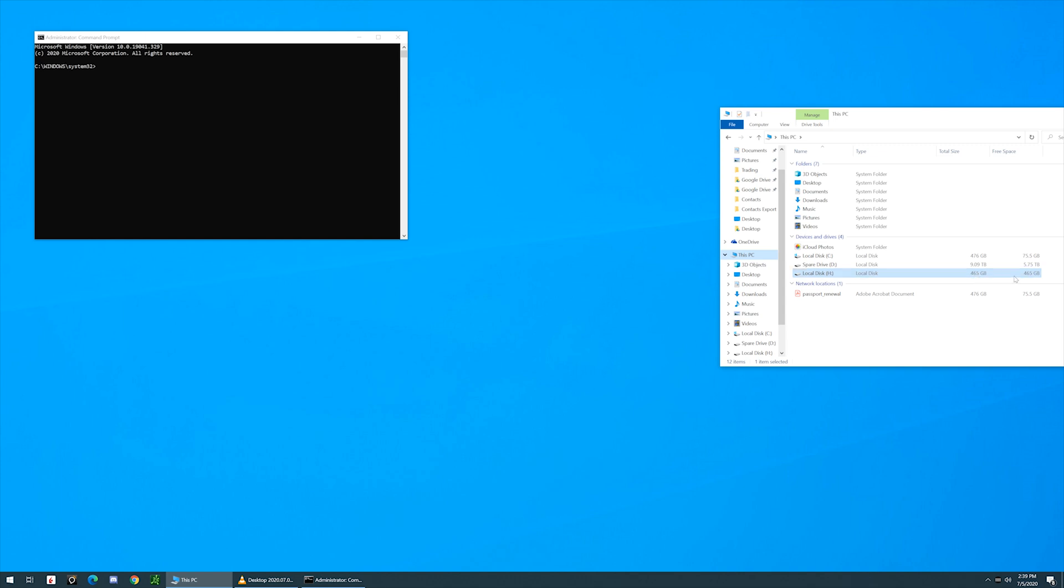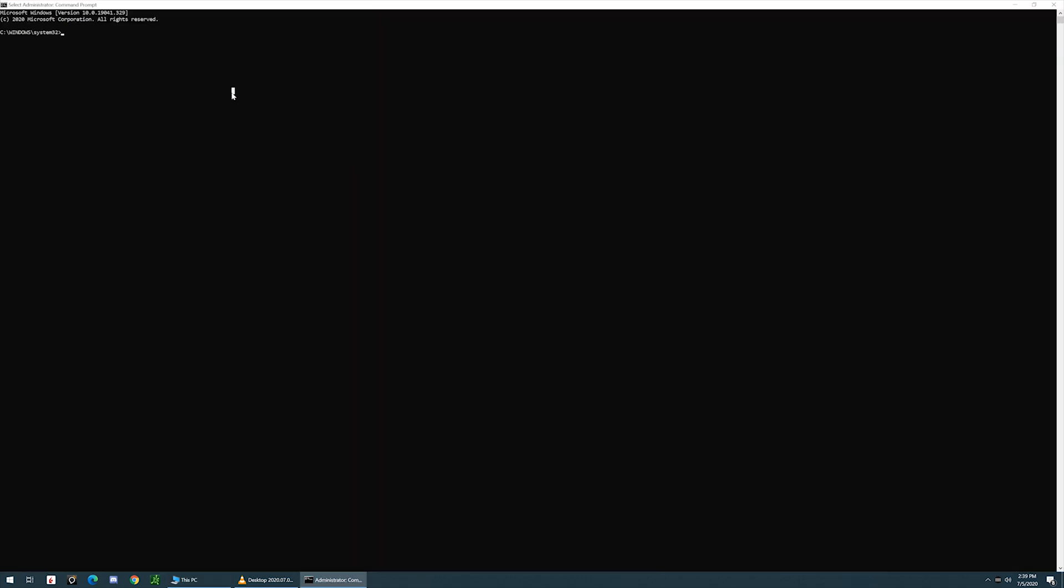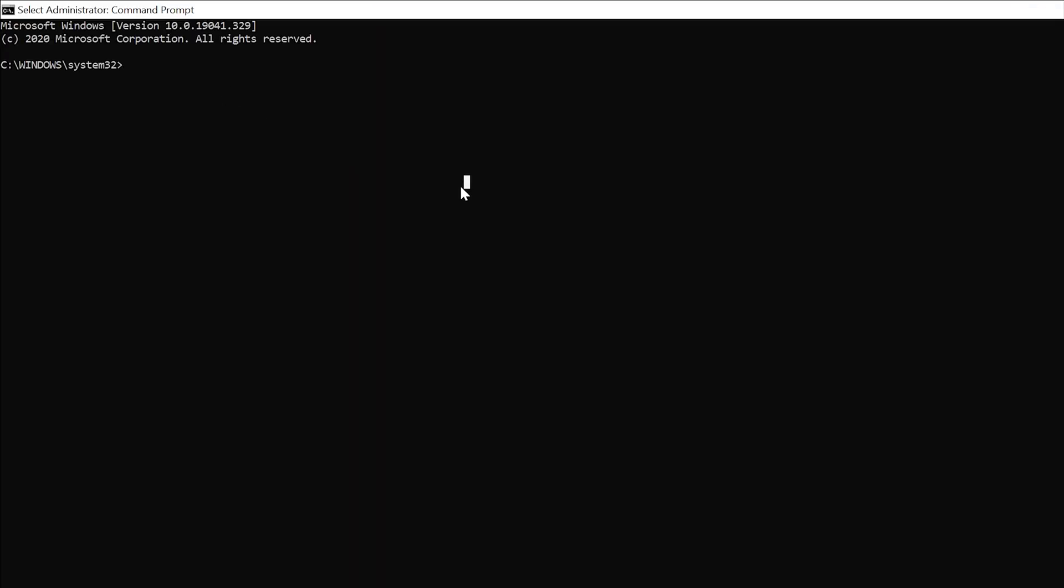Now that we have the drive letter, we'll go back in command prompt and type in format space H in my case colon space forward slash FS colon NTFS, which is the file structure for Windows, and then space forward slash P colon 1.